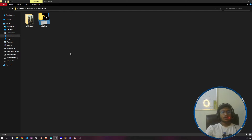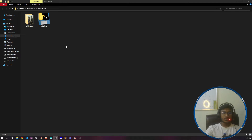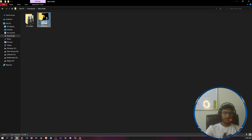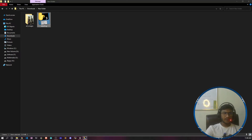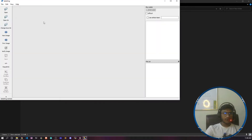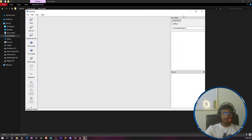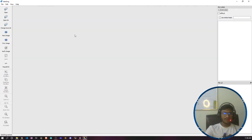I will give everything in the resources section so that you can download it and get started. You just need to click on the LabelImg tool — you don't have to install anything. It will open up a UI for you. This is the UI of LabelImg, and here you need to open your directory.